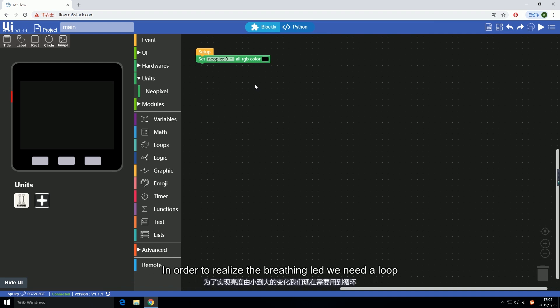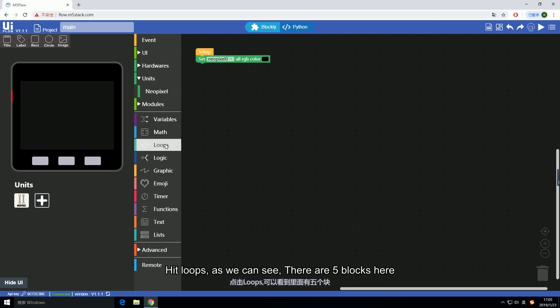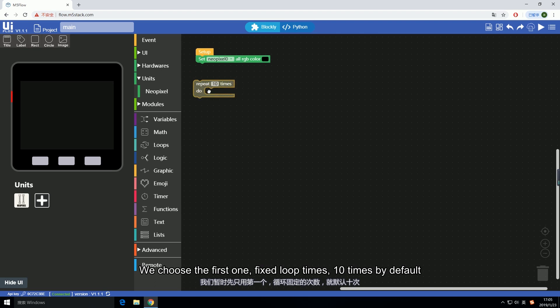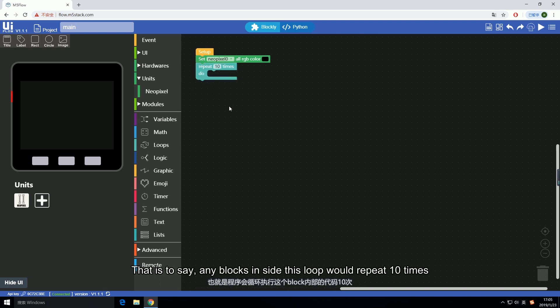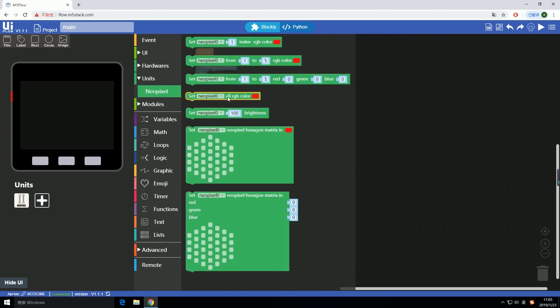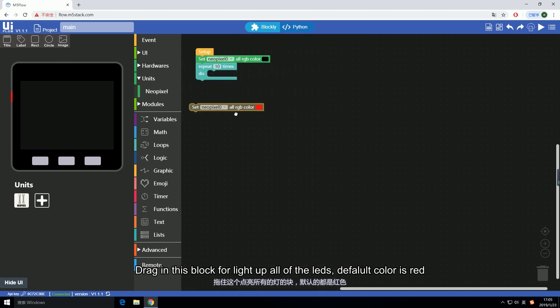In order to realize the breathing LED we need a loop. Hit loops. As we can see there are five blocks here. We choose the first one, fixed loop times, ten times by default. That is to say any blocks inside this loop would repeat ten times. Drag in this block for light up all of the LEDs.